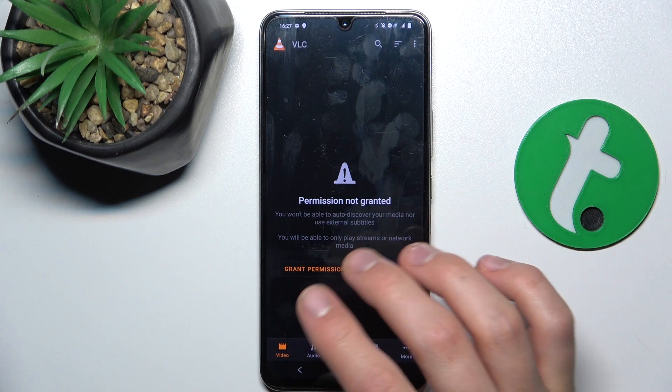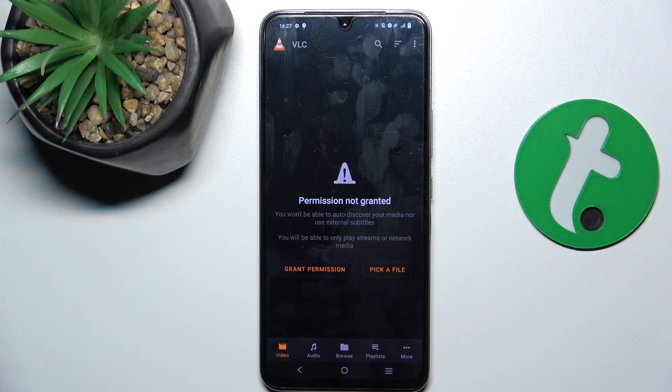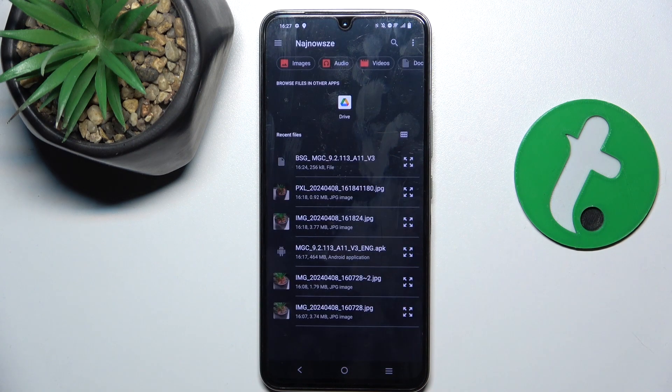Now skip, tap on skip because it's going to give you something. And now tap on pick a file.